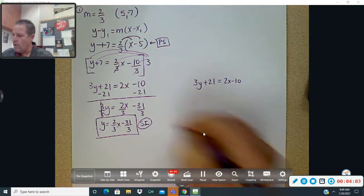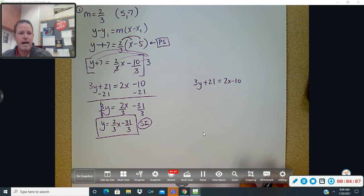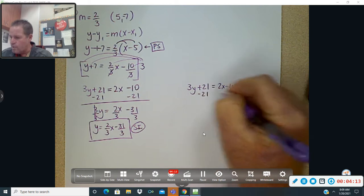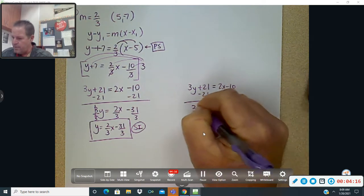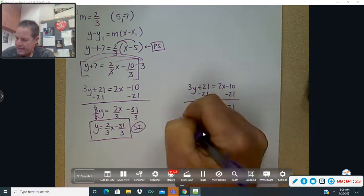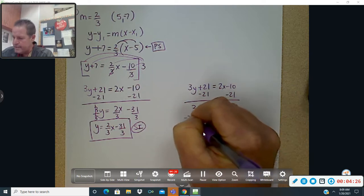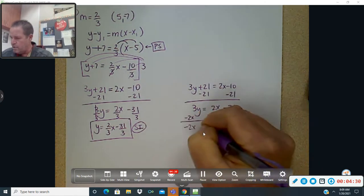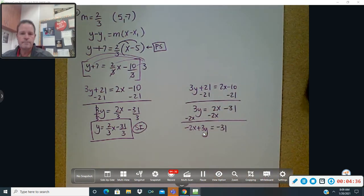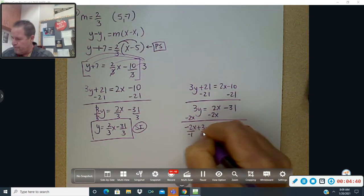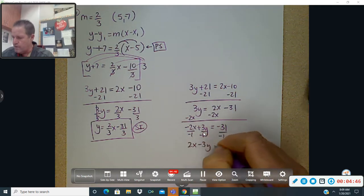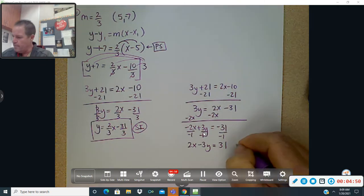For standard form, the x and the y are on the same side with no negatives in front of x. Subtract 21 to the other side: 3y equals 2x minus 31. Subtract 2x: negative 2x plus 3y equals negative 31. Now divide everything by negative 1, and you have 2x minus 3y equals positive 31 — that is standard form.